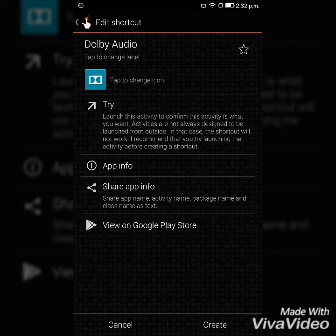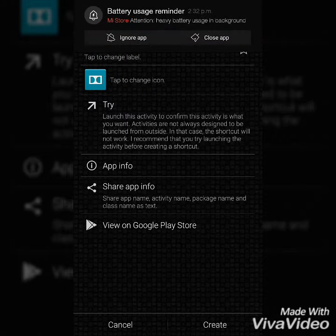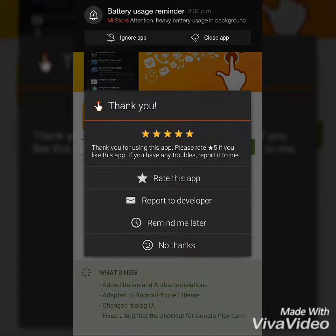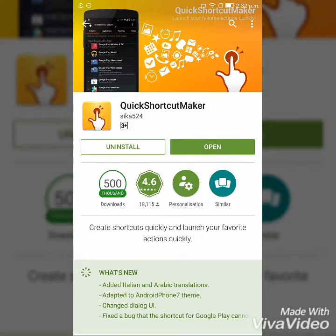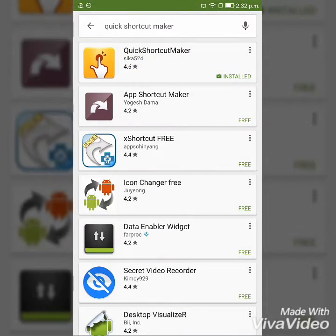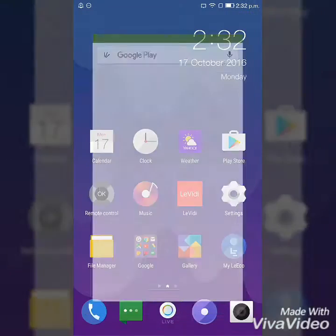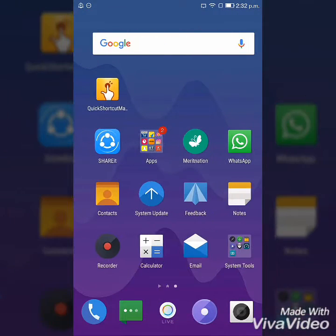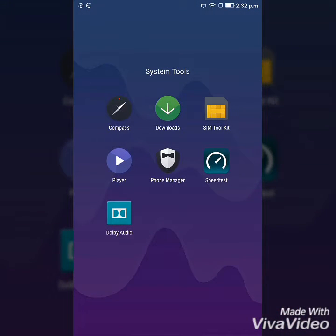Then it asks to create. After creating the Dolby Audio app, open it.